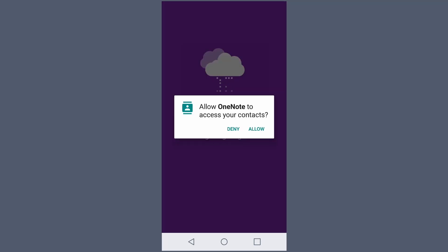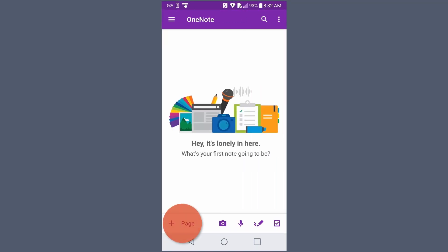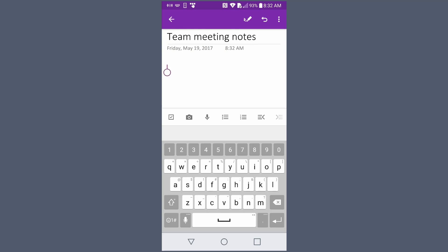When prompted, allow OneNote to access your contacts. And start taking notes or open Previous Notes.